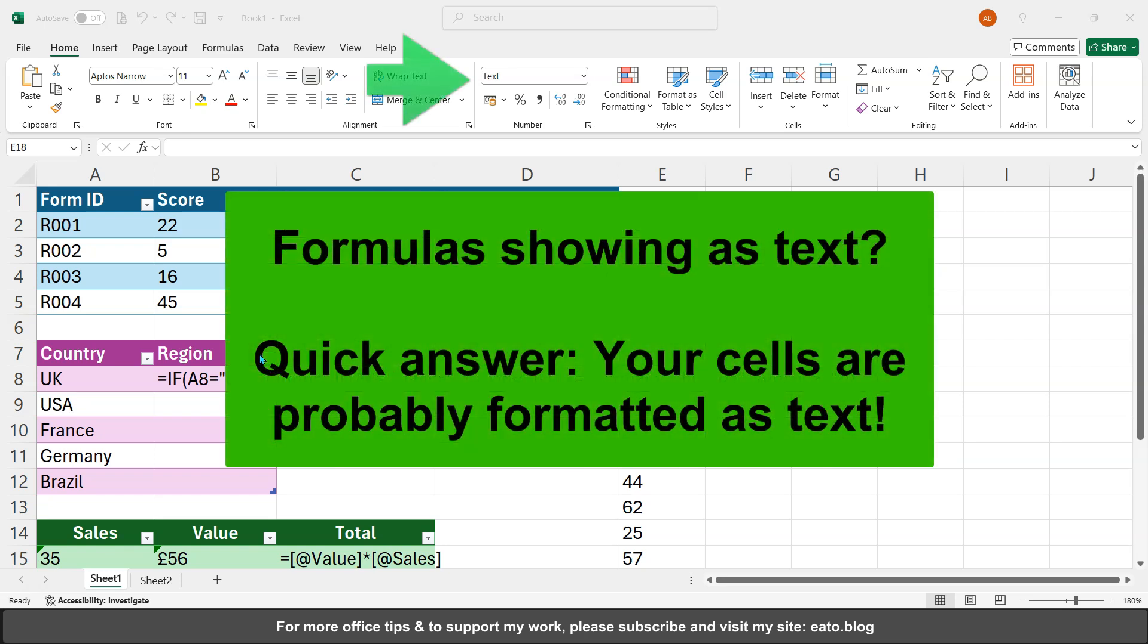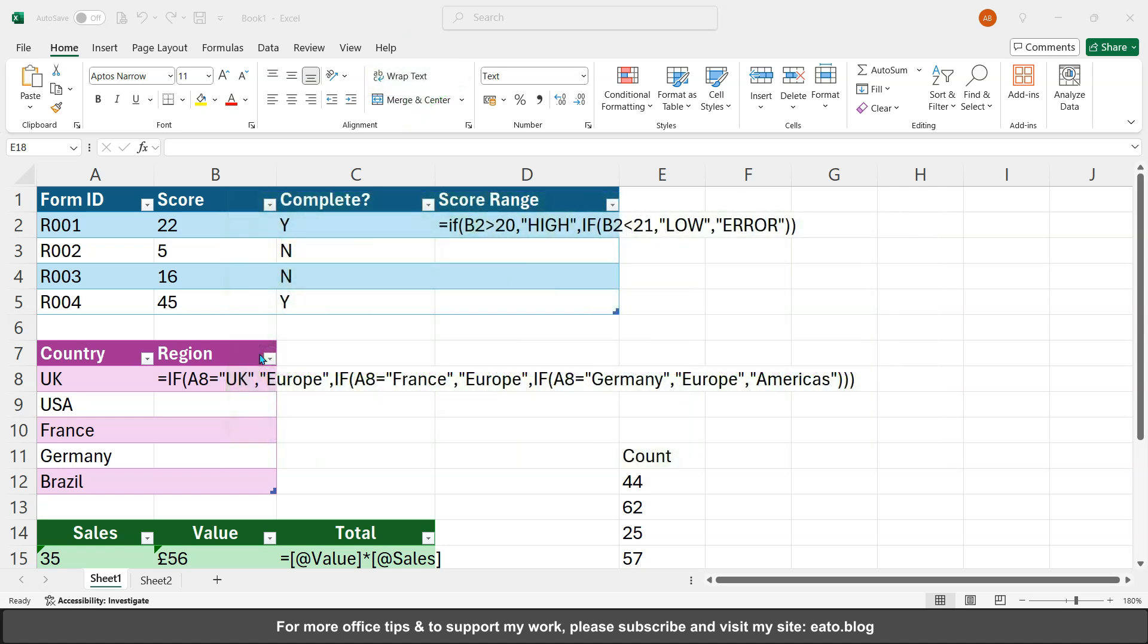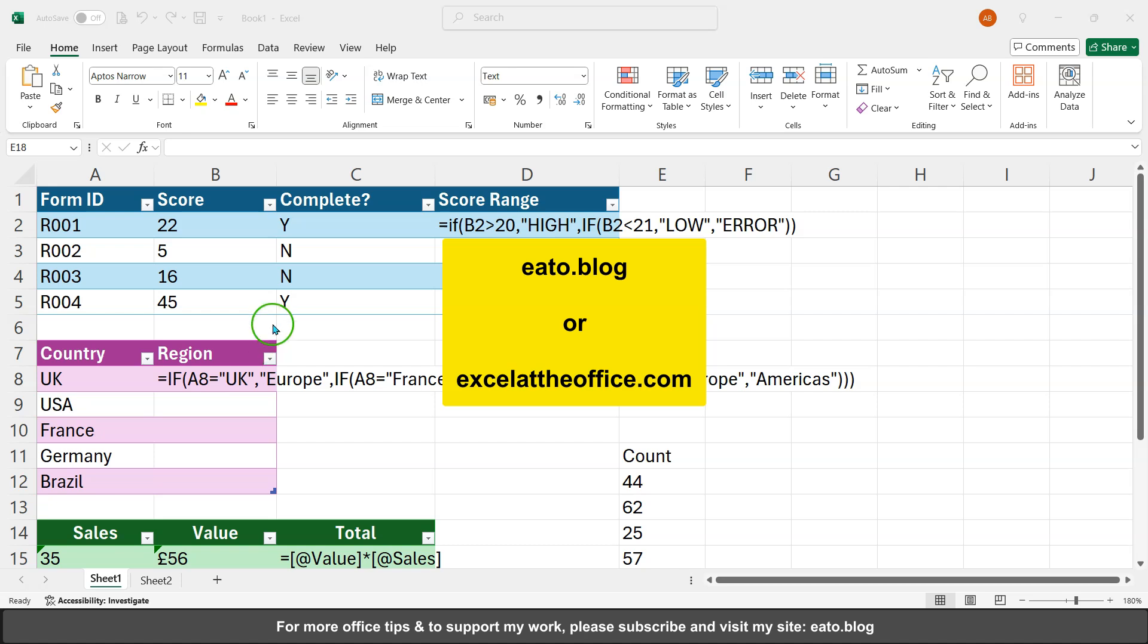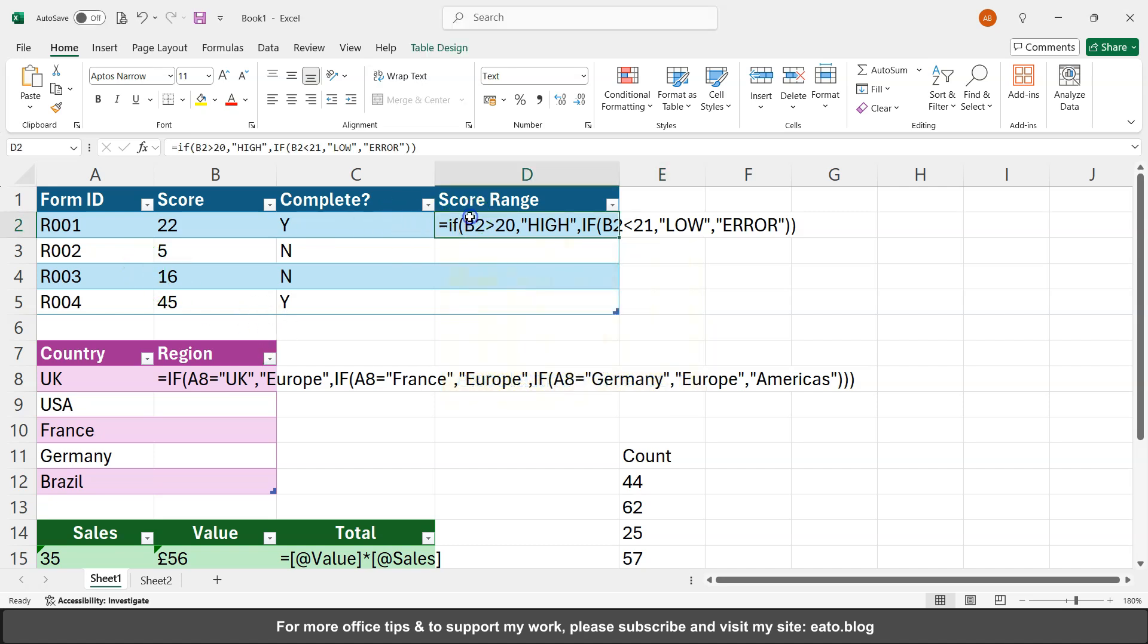Hello and welcome to another Excel at the Office video. My name's Adrian and this is a quick one to fix your formulas not working in Excel when they're only displaying as text.